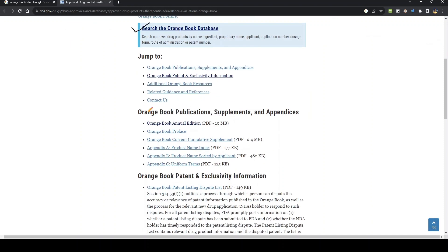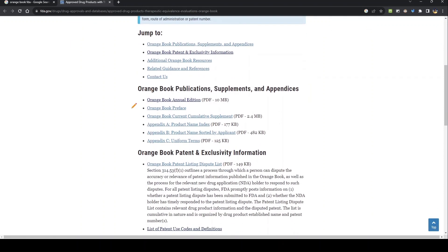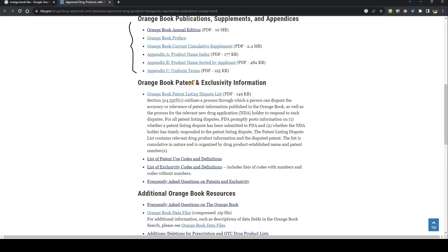Apart from the search link, there are also many other links on the screen. For example, orange book publications and supplements, the orange book edition, the orange book preface which gives the history of the orange book, the supplement for the month of September, a couple of appendices, and patent and exclusivity information where you can find many patent codes and exclusivity codes.